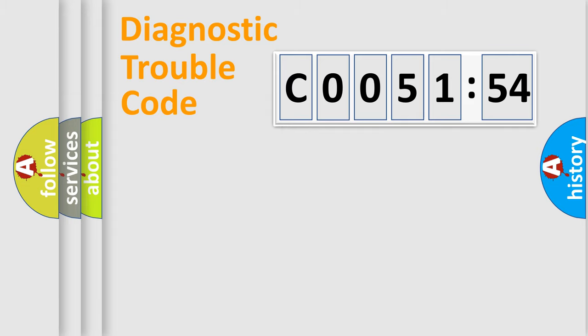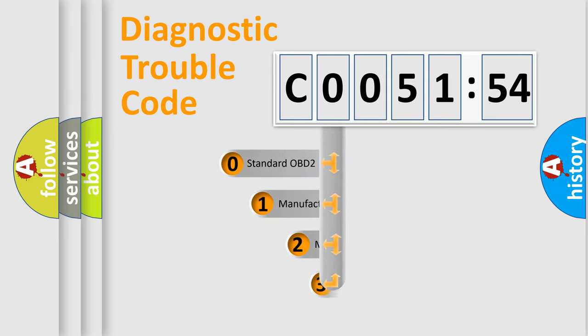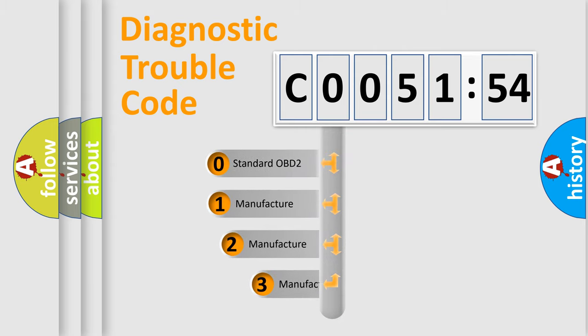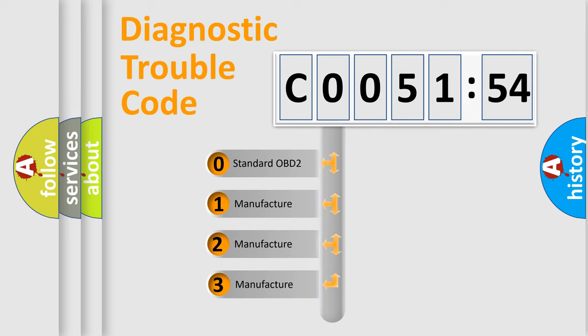Powertrain, Body, Chassis, Network. This distribution is defined in the first character code.